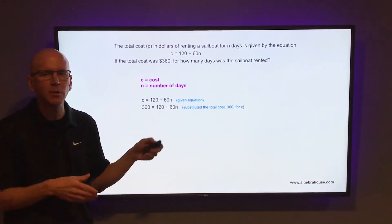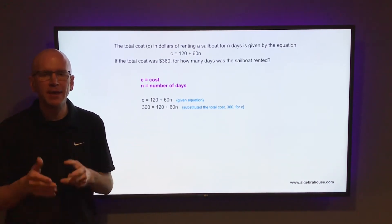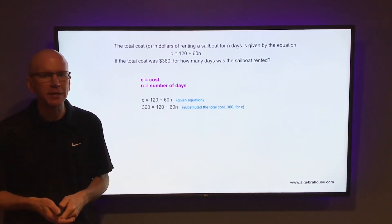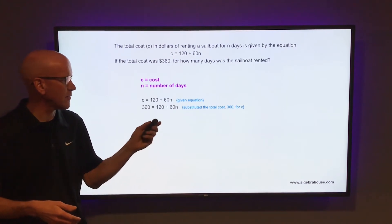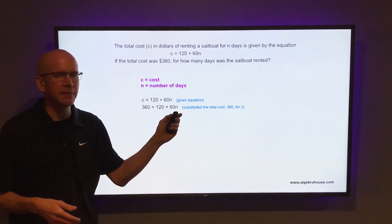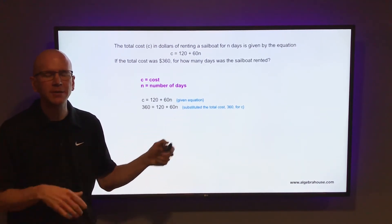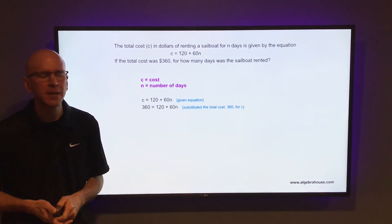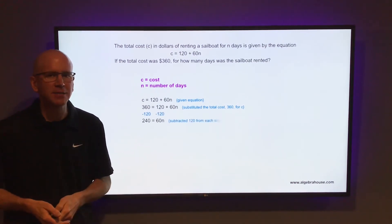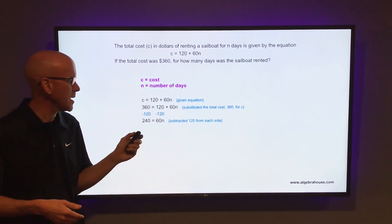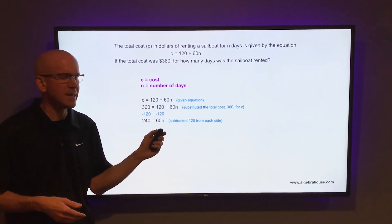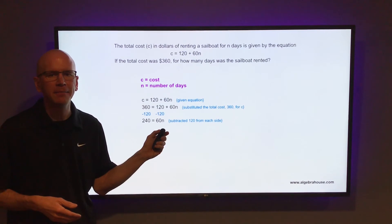Then solve that equation for n and that will give you the number of days. To solve for n, you want to get n by itself, move that 120 to the other side. Subtract 120 from each side. You have 240 equals 60n.